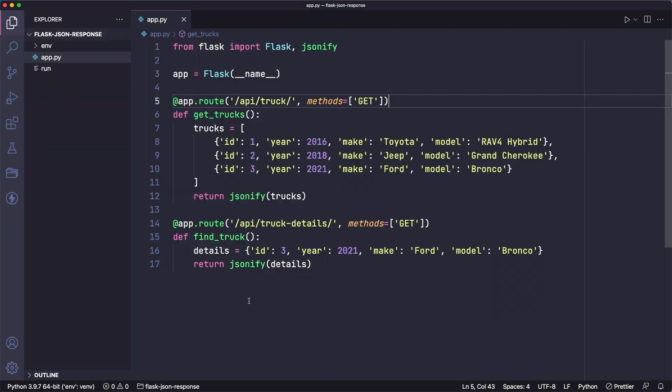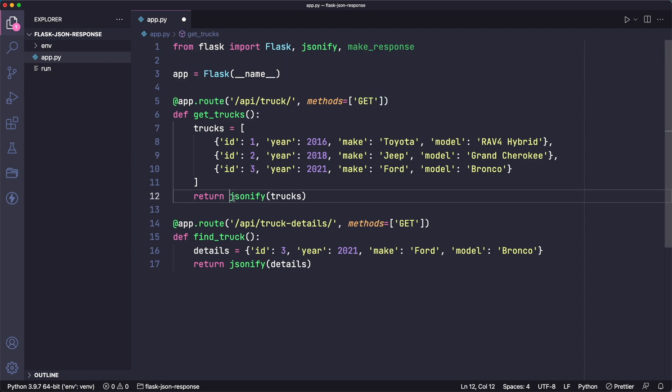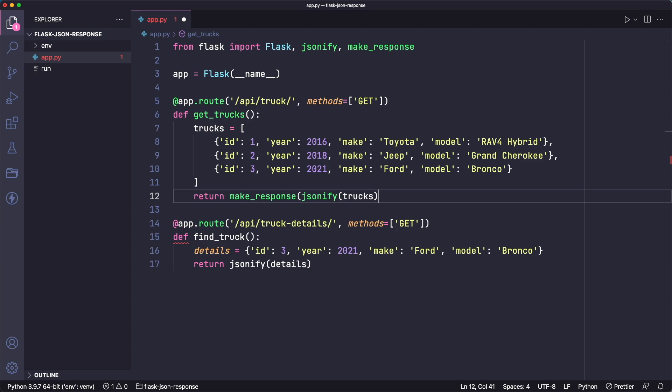So let's go back to our code here. We just have to import one more thing from Flask, which is make_response. And then we can use this when we're returning data from our route. So we can say make_response. The first thing we'll pass in is the data itself, and then the second thing will be the status code.